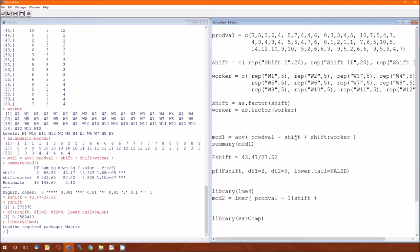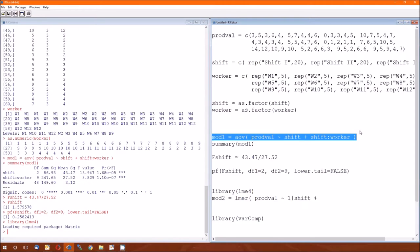To indicate that shift is a random effect, we're going to do a 1 and then a vertical bar. That vertical bar is located above the enter key. The fact that the shift follows the 1 and the vertical bar indicates to the lmer function that shift is a random effect. Up here on the AOV, we did not need to tell R that shift was a random effect. We just interpreted the results in terms of it being a random effect.